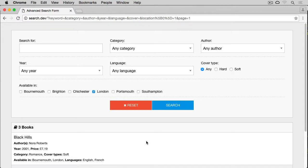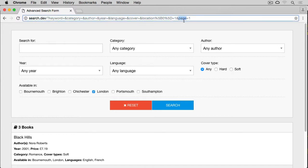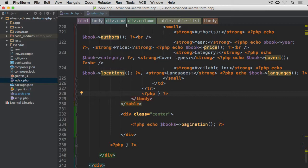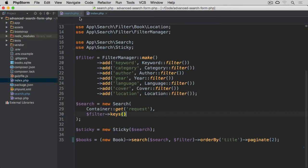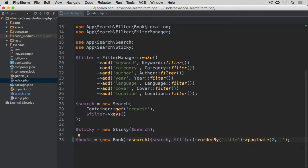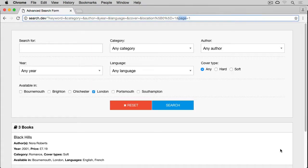If you would like to change this parameter rather than being page to something else, let's go back to our editor, back to the search, and now the second argument is going to be the key that we're going to use. So I'm going to say pg rather than page. Go back to the browser.